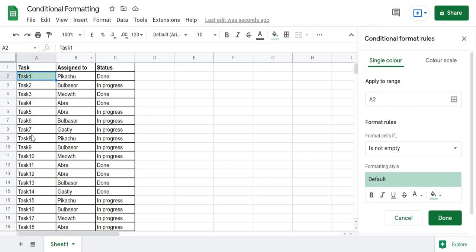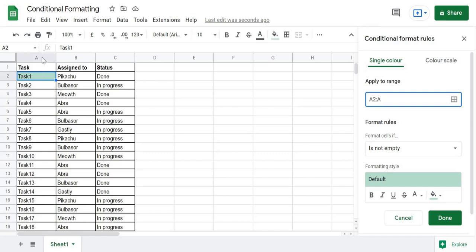In the apply-to range, I will select all the cells to which I want to apply the conditional formatting. I'll start from A2, as the first cell containing a task is A2, and I want to go all the way down — meaning I'll apply conditional formatting to all cells in column A, so I'll set the range from A2 to A.